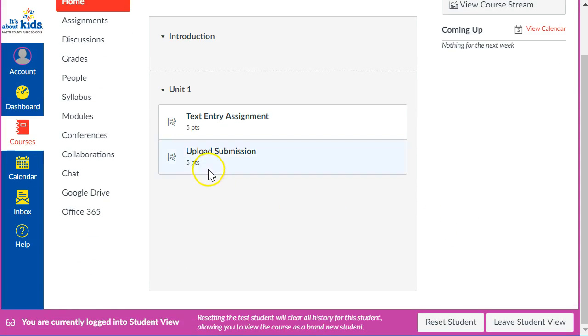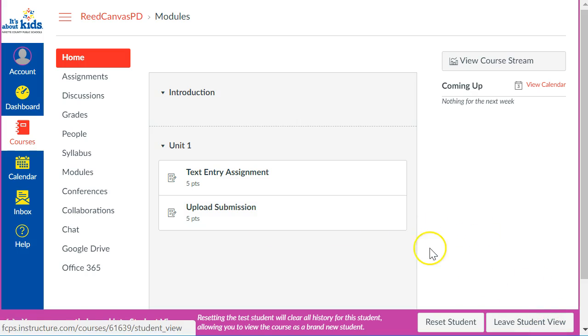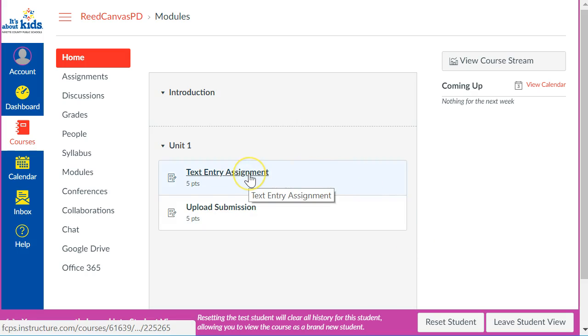Now if you look here and you don't see any of your assignments, that's because either they're not published or the unit they're in is not published. So you may have to take off your student glasses and go publish them so that you can see them as a student.